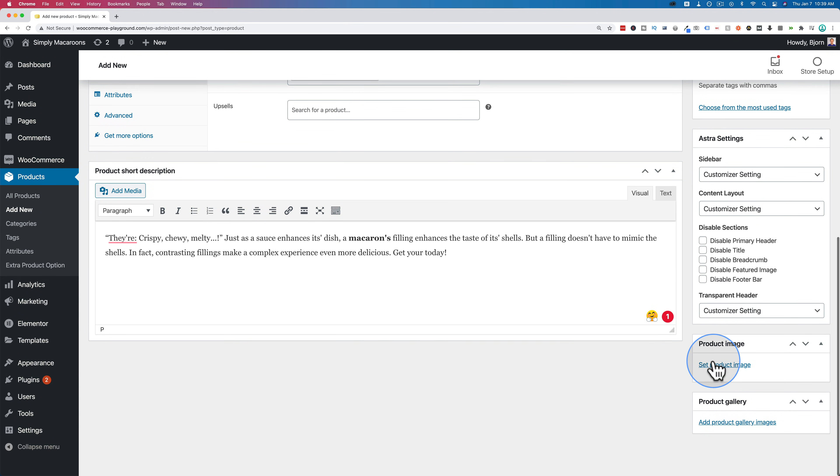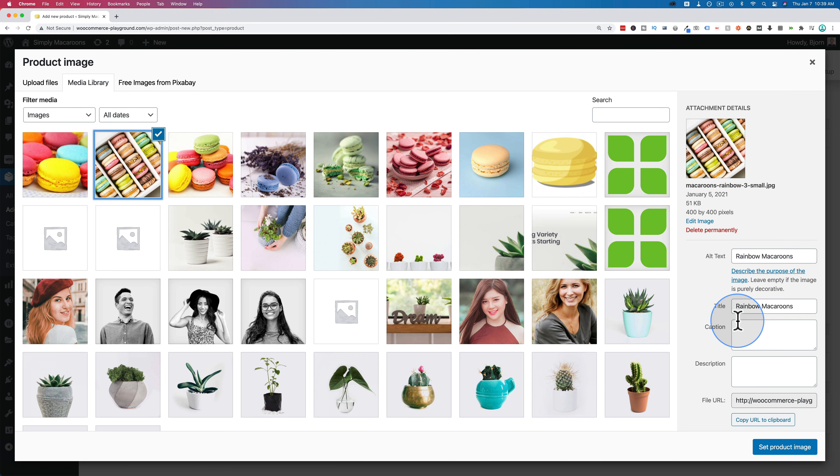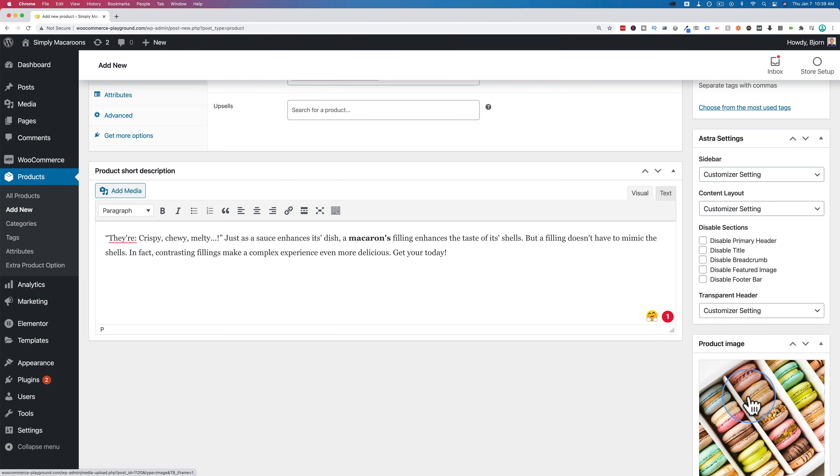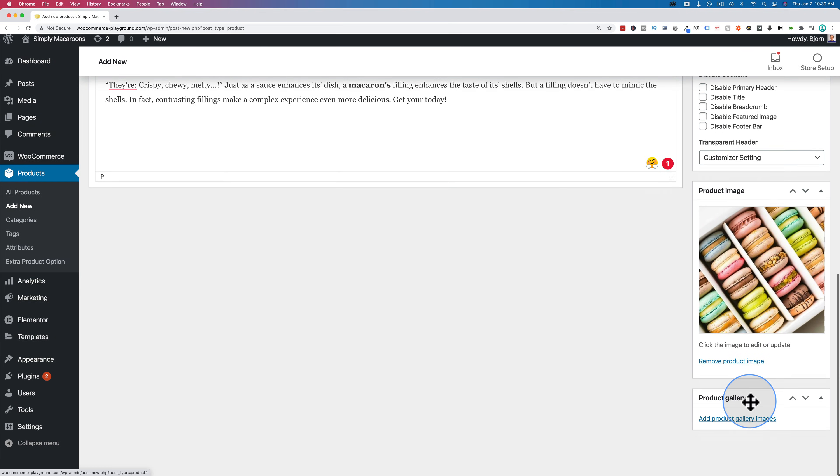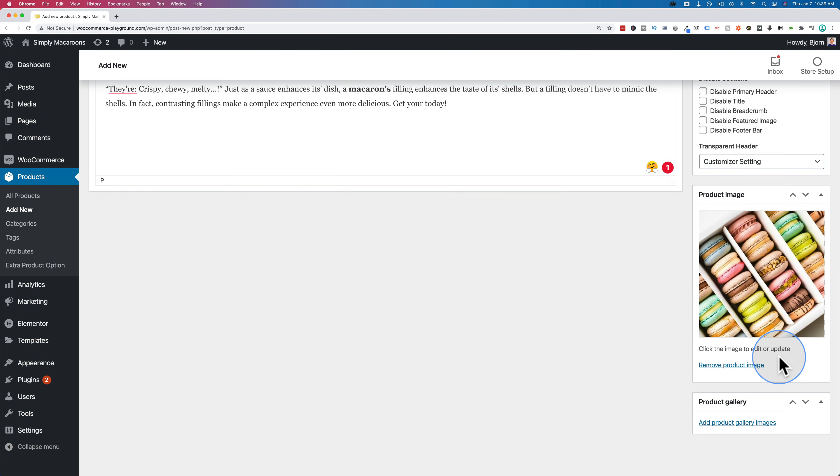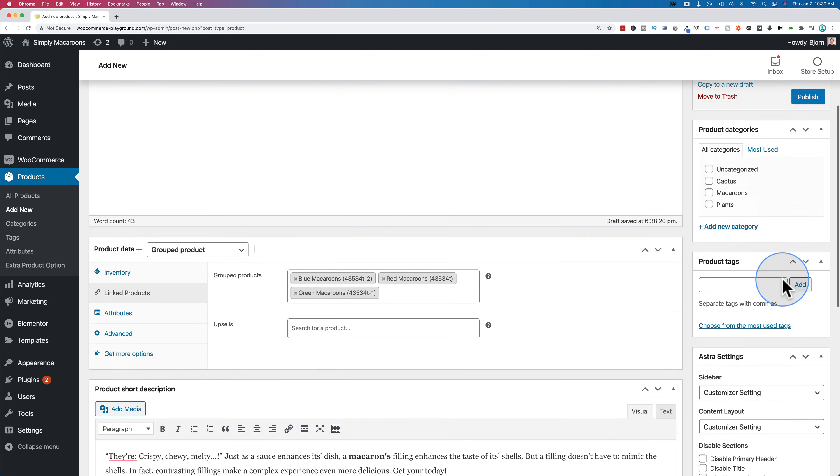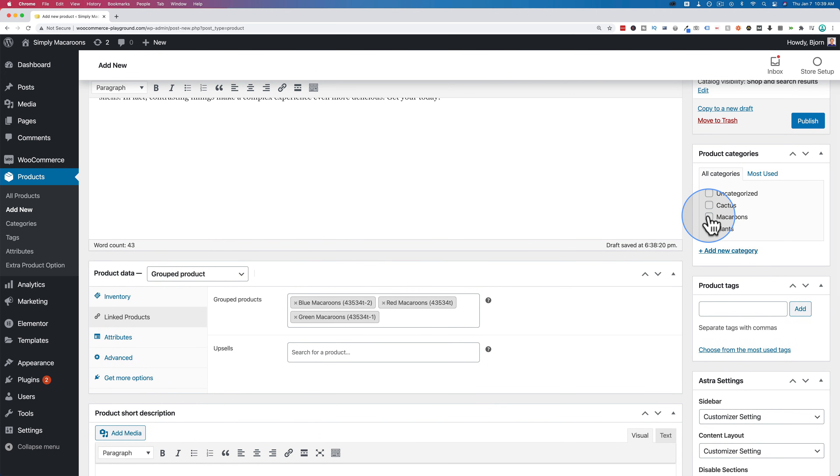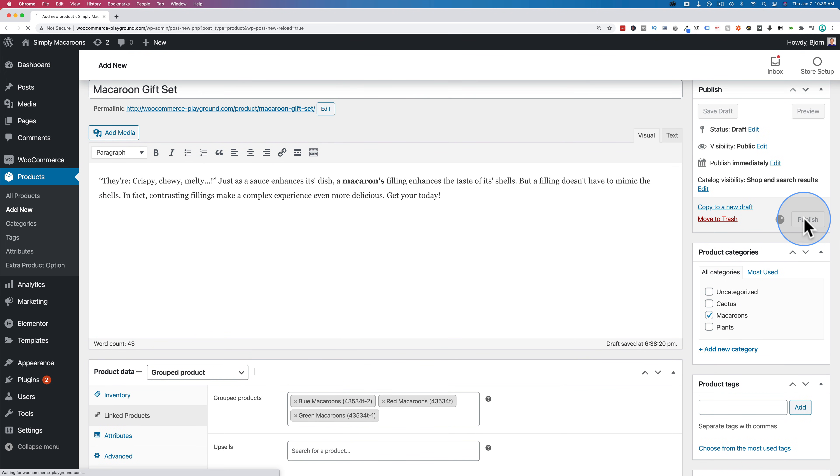And now for image, let's choose this one. Looks like a gift set. And no gallery in this case, only have one image of that. And let's set the category to macaroons and then hit publish.